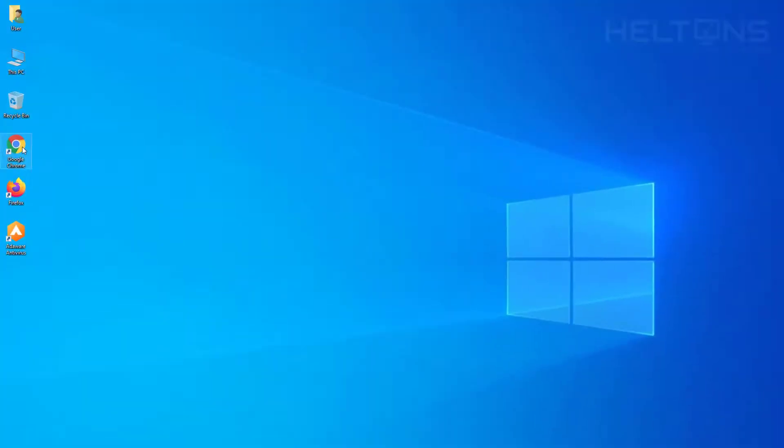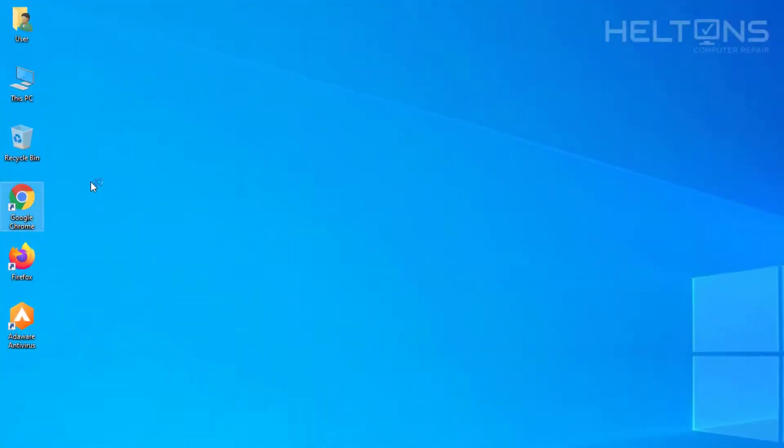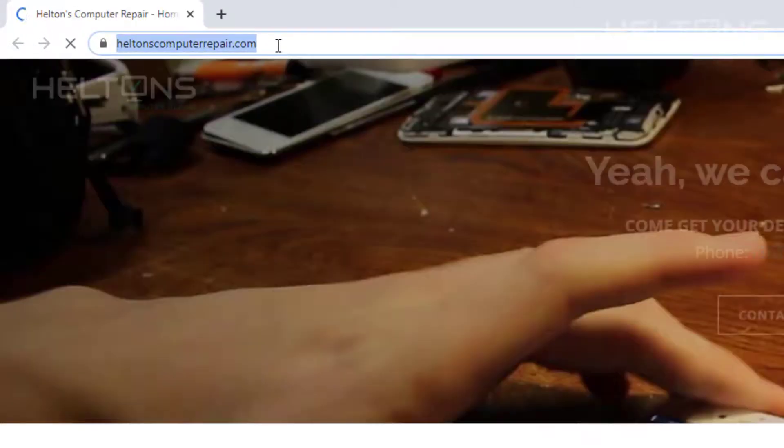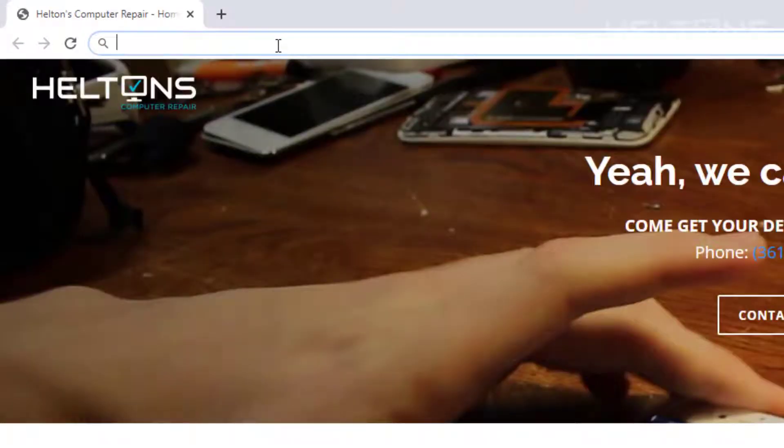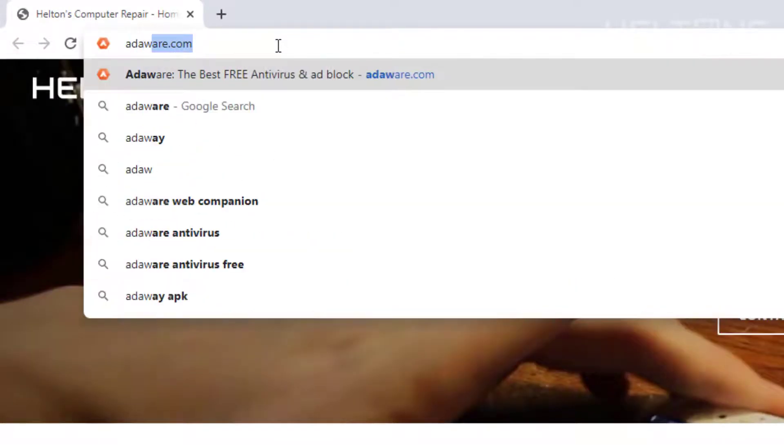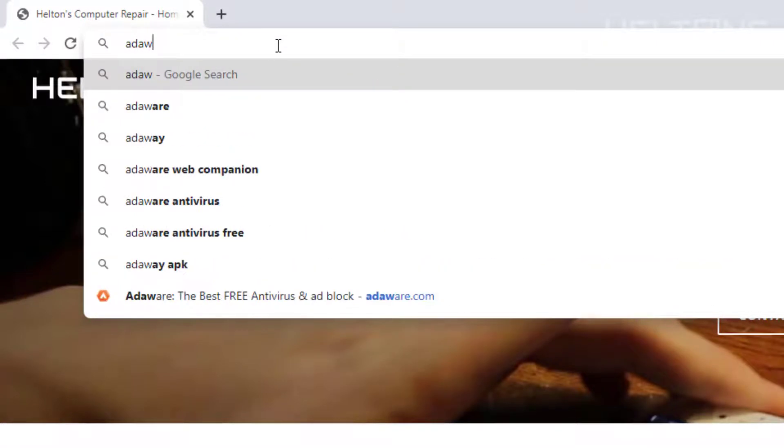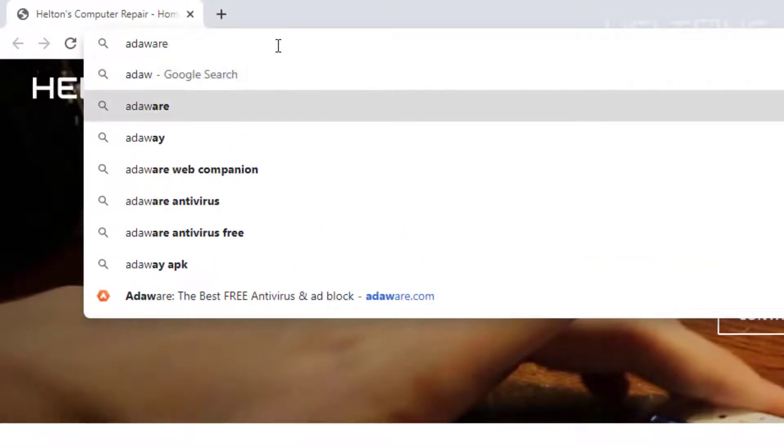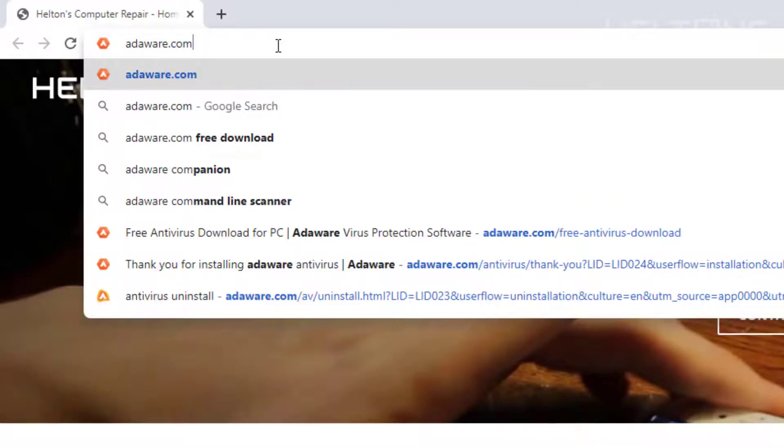First, go to a browser. I'm going to open up Google Chrome. When you get there, type in adware.com. I misspelled it, so adware.com.